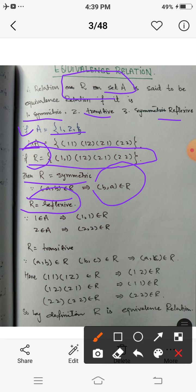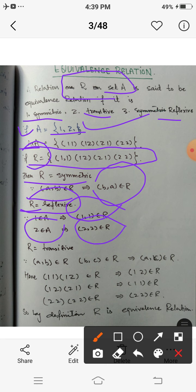Similarly, R is reflexive because there are only two elements in set A, which are 1 and 2. Here 1 belongs to A and (1,1) belongs to R; 2 belongs to A and (2,2) belongs to R. So for each and every element of A, (a,a) belongs to R, hence R is reflexive.